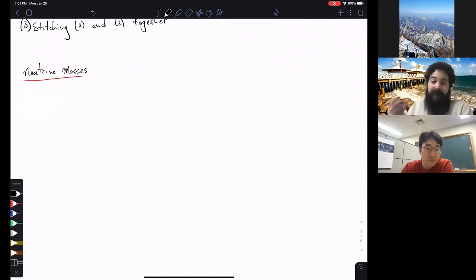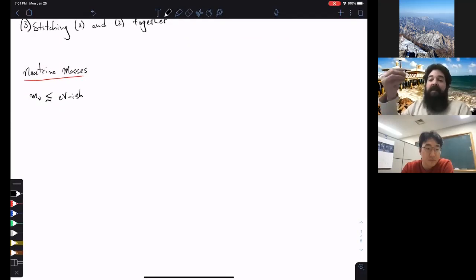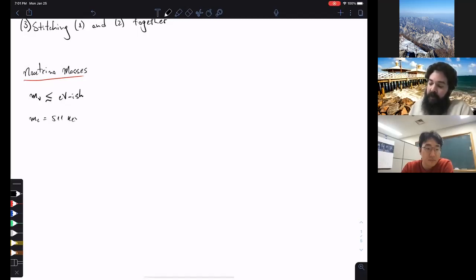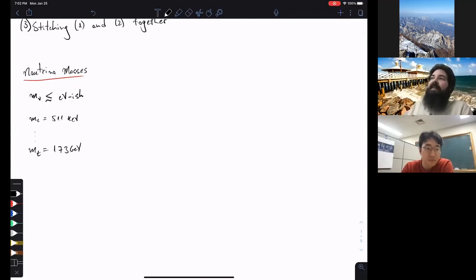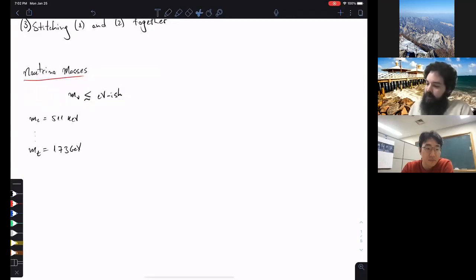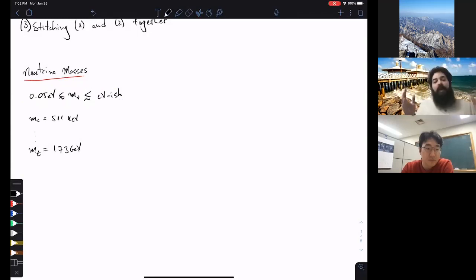Regarding neutrino masses — we don't know what is the origin of neutrino masses. The mass of neutrinos is below about 1 eV. The next mass in the Standard Model spectrum is the electron at 511 keV, and if you keep going there's the top quark at about 170 GeV. One question is: why are neutrino masses so small? We know it's at most about 1 eV but at least about 0.05 eV for the heaviest neutrino.